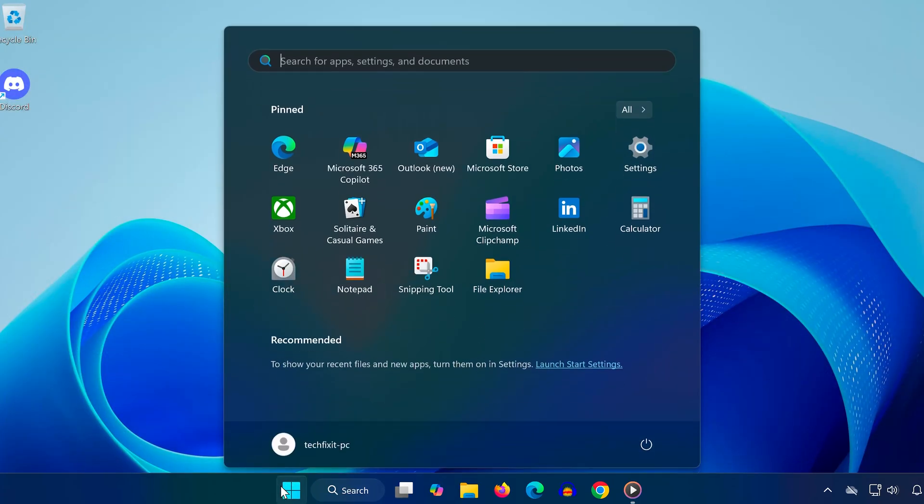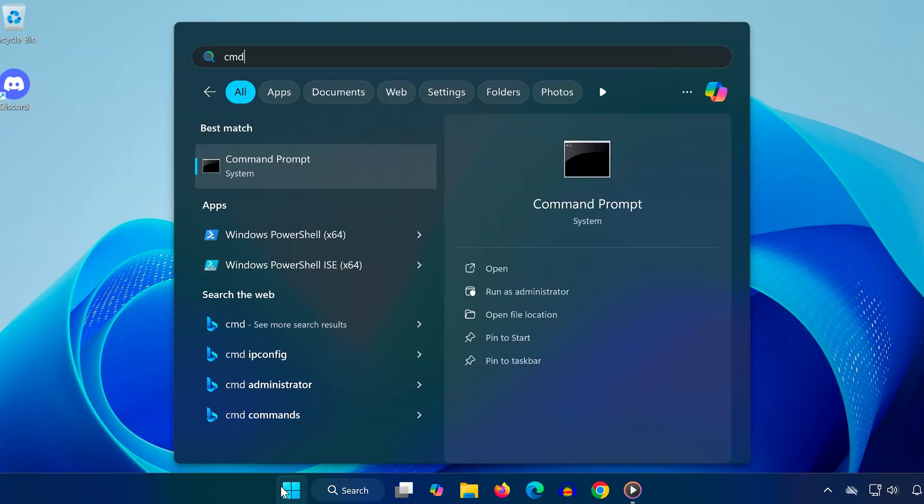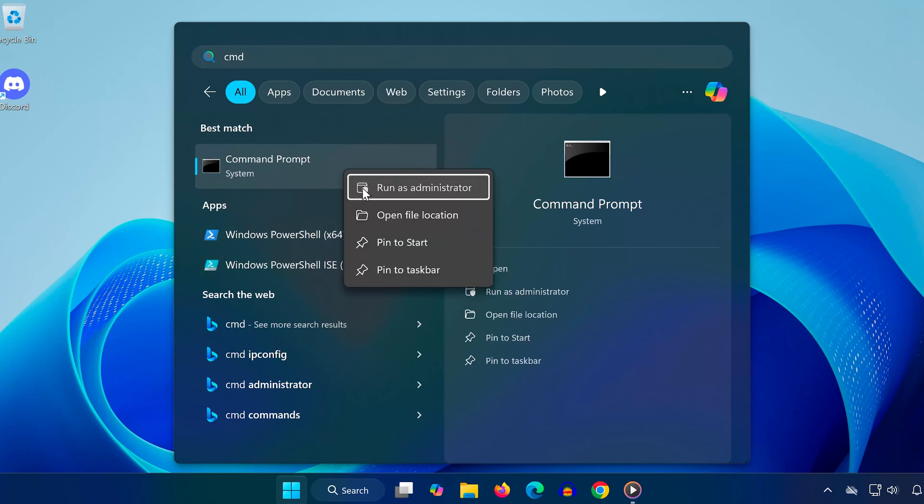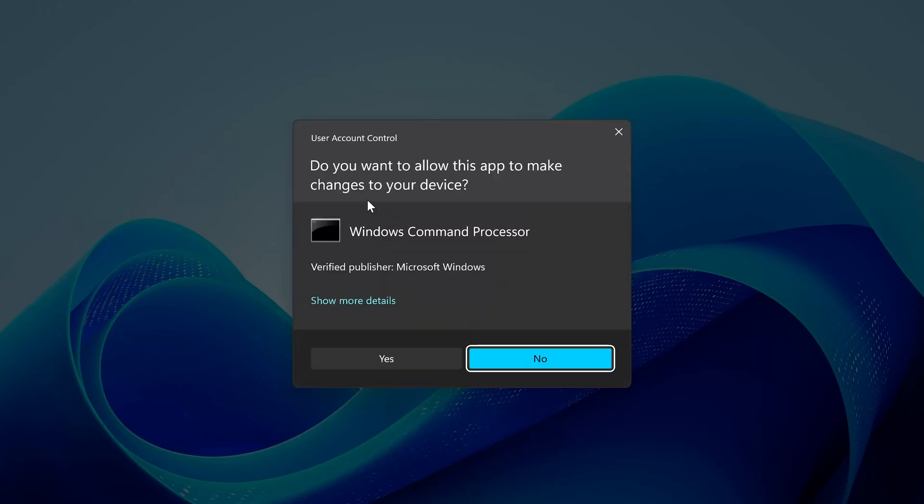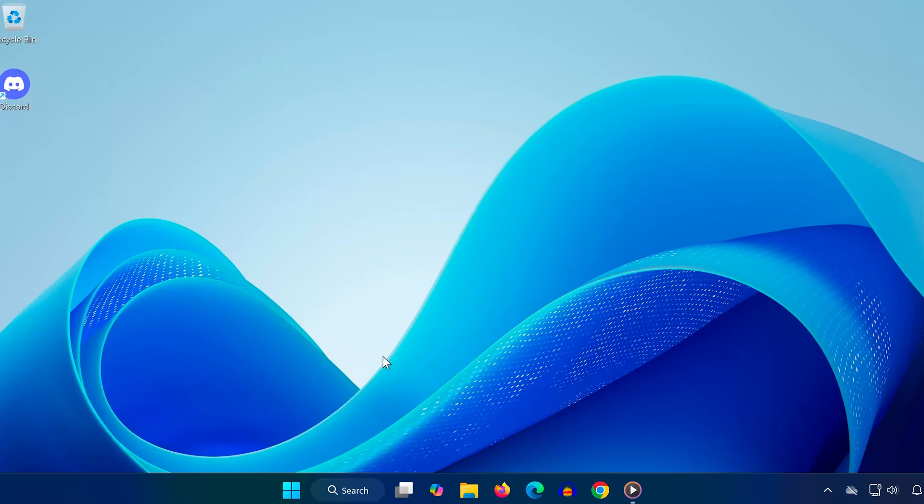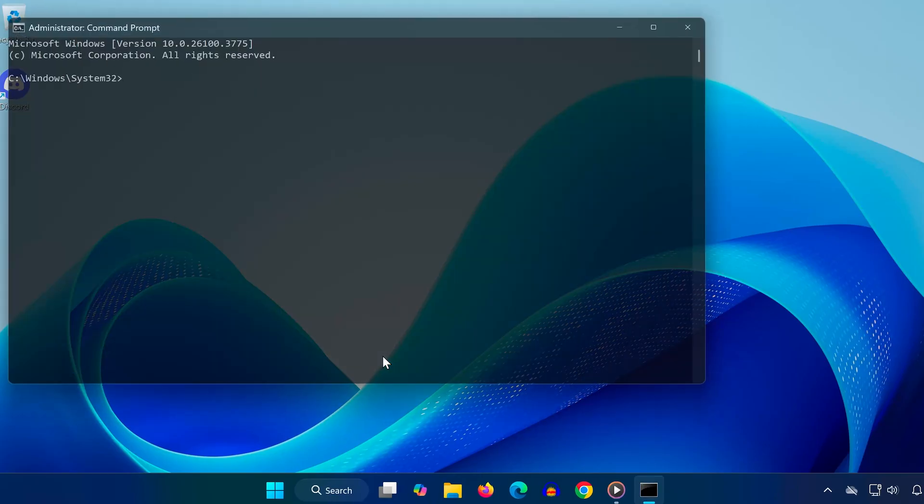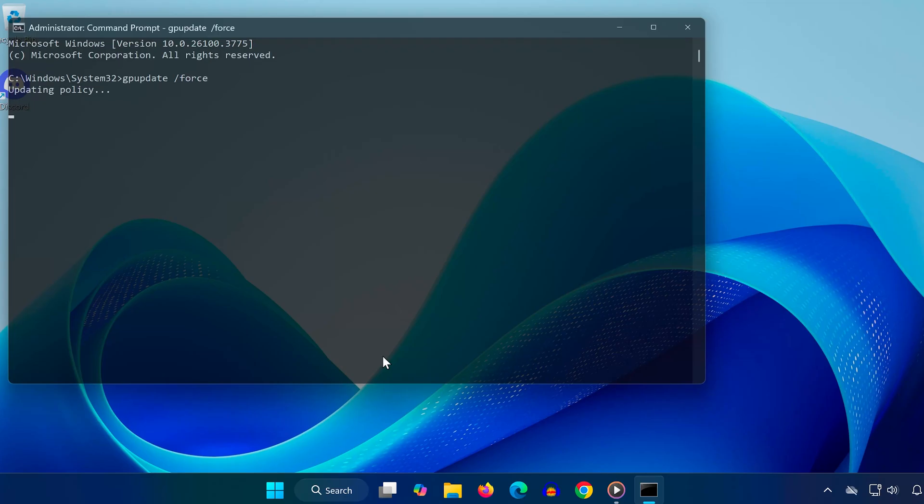Now open command prompt as administrator by searching CMD, right-clicking on it, and selecting run as administrator. Once the black window opens, type gpupdate /force. Hit enter and wait for the system policy update to finish. This makes sure your system settings are refreshed.